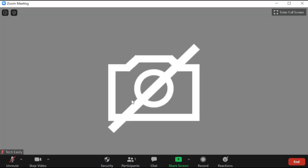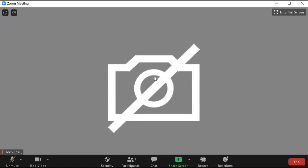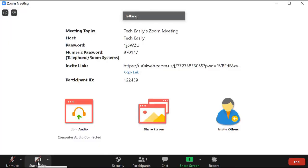My webcam is turned off so you won't be able to see, but it should start streaming your video. To stop this you just click 'Stop Video' — it's as straightforward as that.